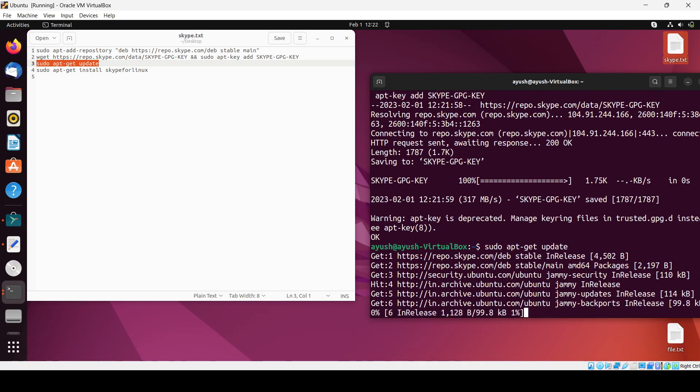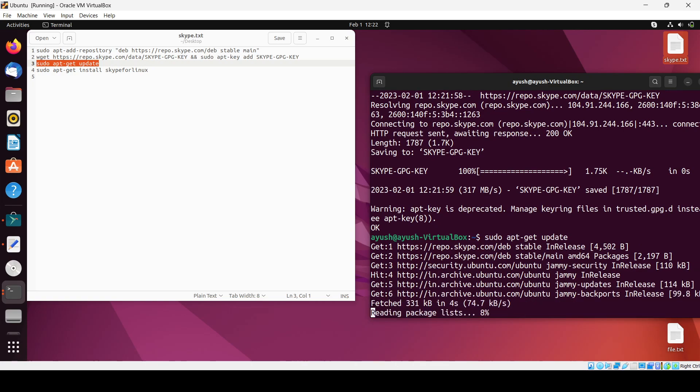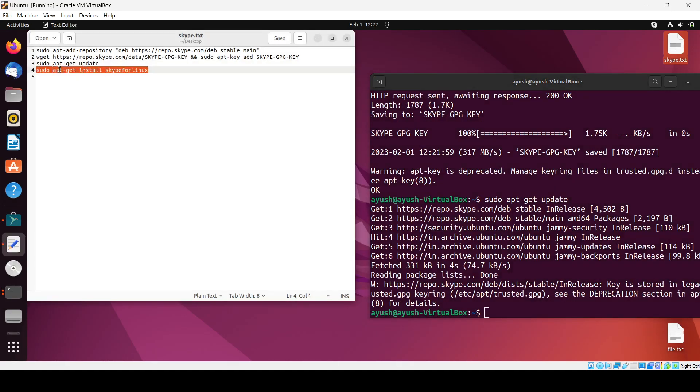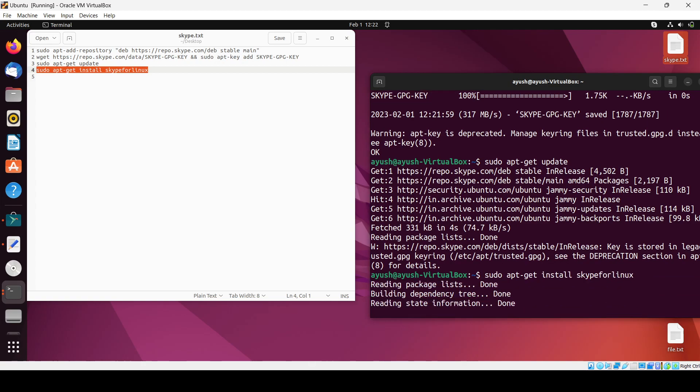Okay, it's done. Now the last step, we will copy it and we will paste it here.